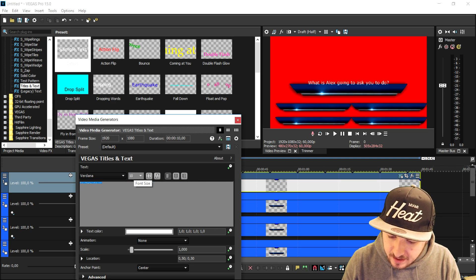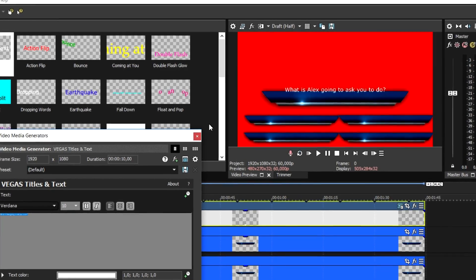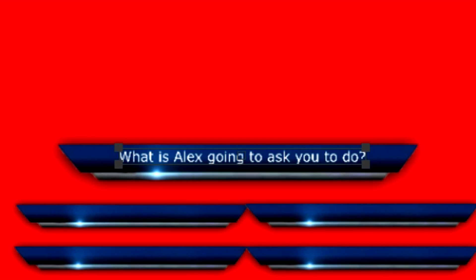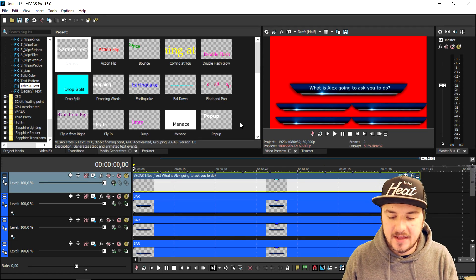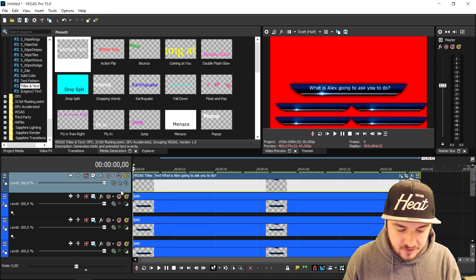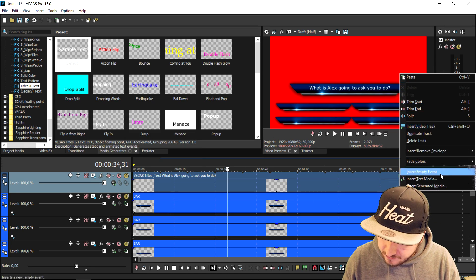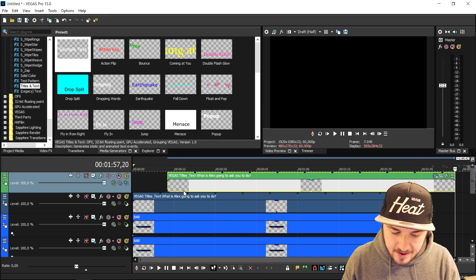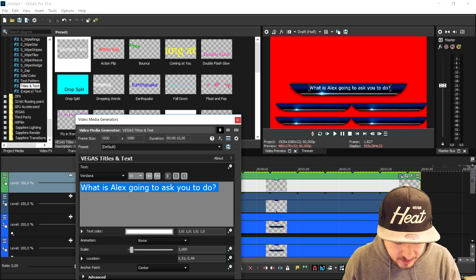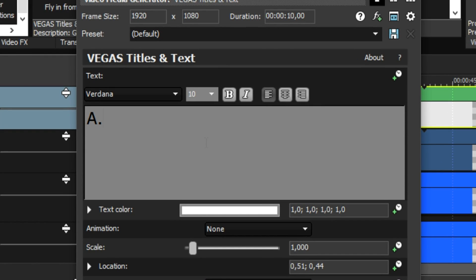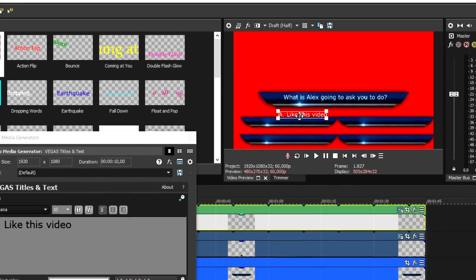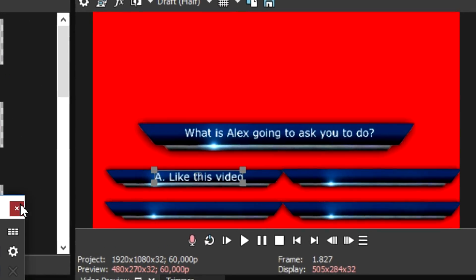We're going to make the text a little bit smaller because it is pretty big. Then we'll drag this text into the question box. You can change the font color, add a nice outline, and change the font — but for the sake of this video I'm not going to do all those details. Then instead of duplicating, we're going to copy this, create a new video track, paste it in, and type in the first answer. I'll press A and a dot, then type in 'like this video.'